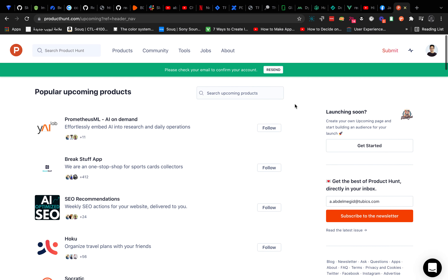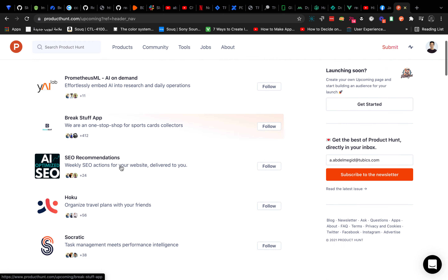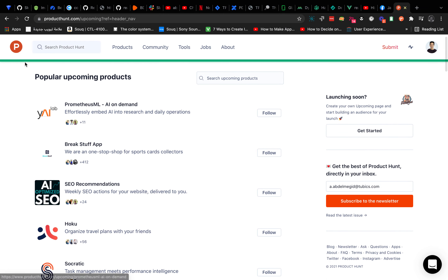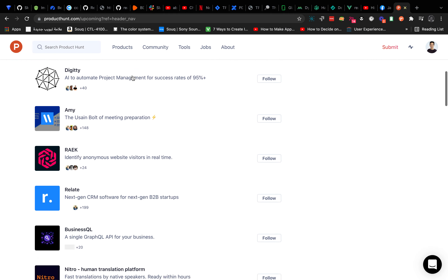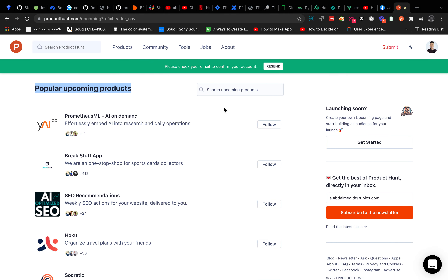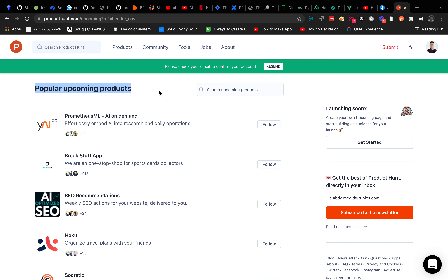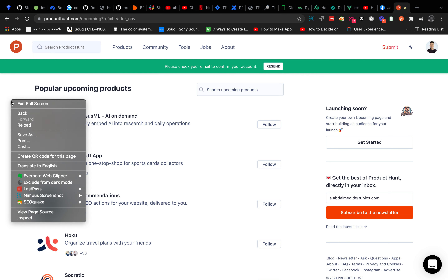In this video we are going to build a list of popular upcoming products from ProductHunt, but we are going to build this list in Harmony. So let's get started — what we need to do is get the data from this page first.